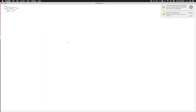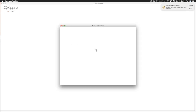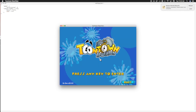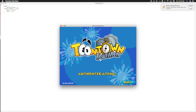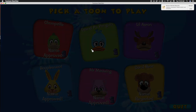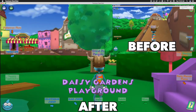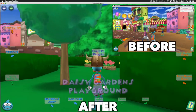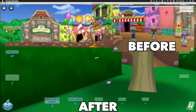Everything will be linked down in the description for how you can actually do this. Right now Toontown's loading up — it should work. Look, this is what it looks like, what Toontown looks like after you actually get it done.